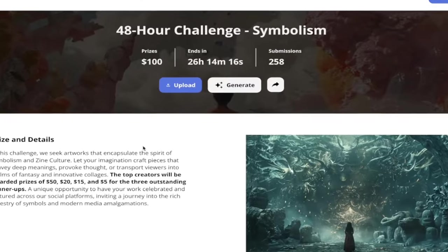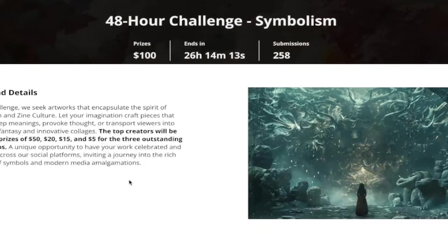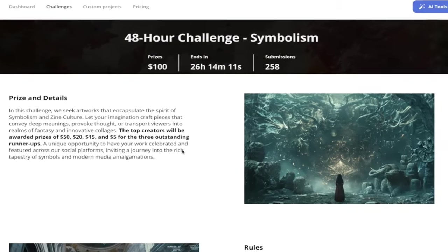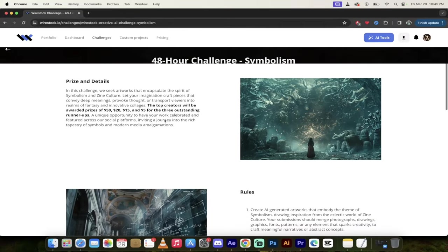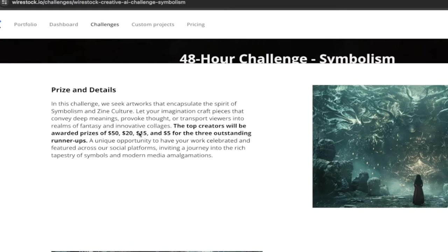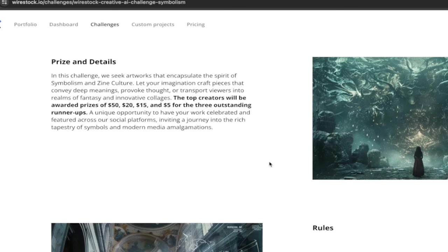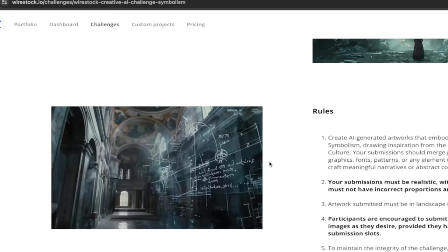So here we go. A hundred bucks. It ends in just over 24 hours, 258 submissions. And then if you want to drill down, it tells you exactly how much the prizes are. So this one's 50 bucks for the top person, 20 bucks, 15 and five for three runner ups, which is cool.